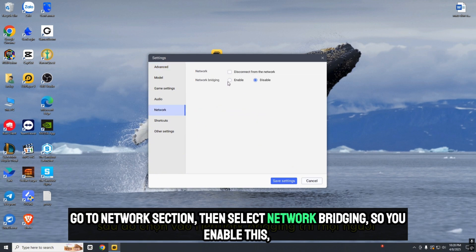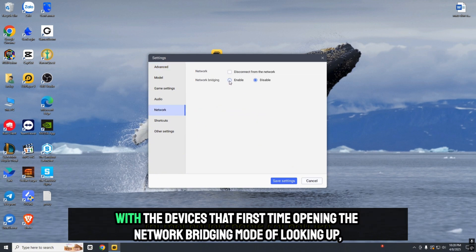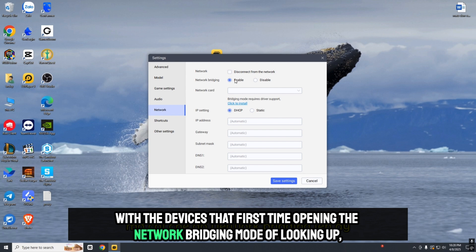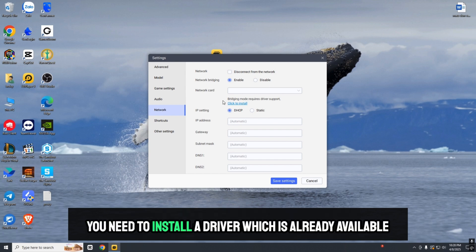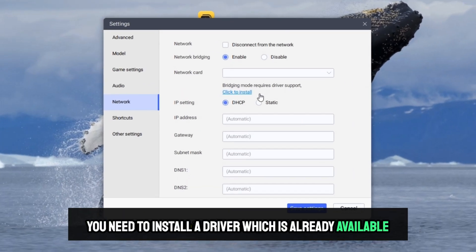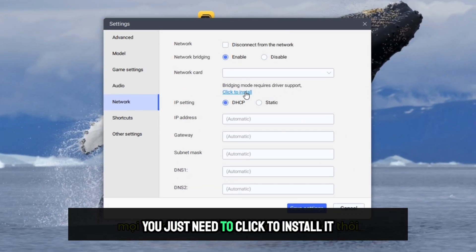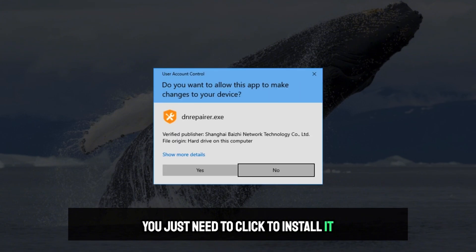Select Network Bridging to enable it. For devices opening network bridging mode for the first time, you need to install a driver which is already available. Just click to install it.